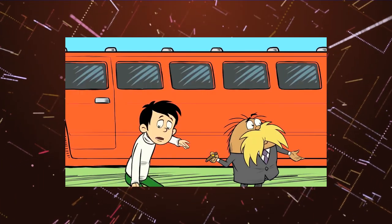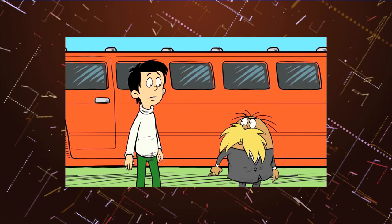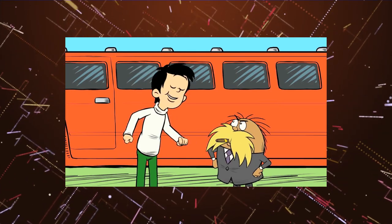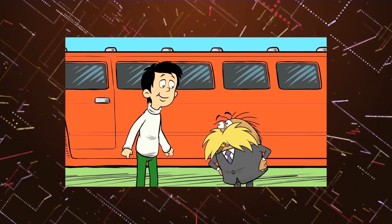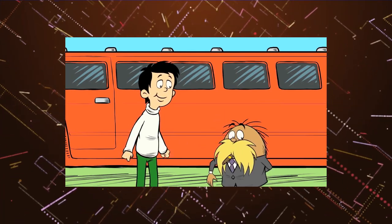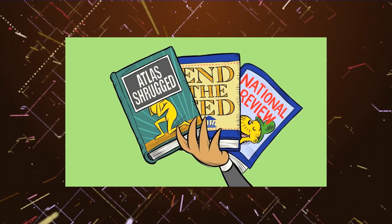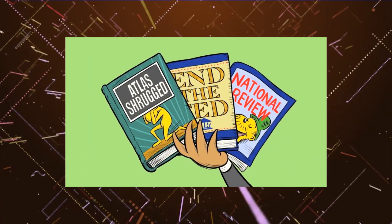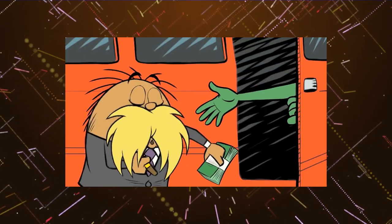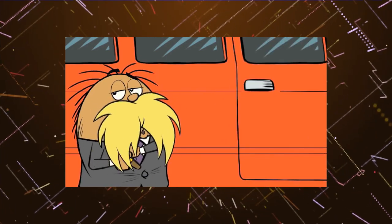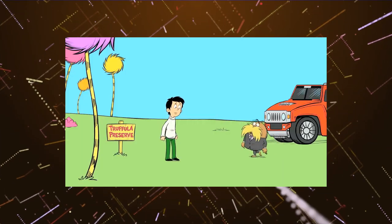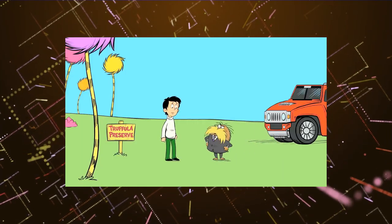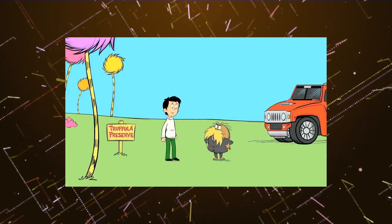Hit it! But you're The Lorax! I said. You speak for the trees. I was. But that was before I read these. Atlas Shrugged and the Fed and the National Review. Not to mention a well-placed donation or two. Now I am The Lorax and I speak for free markets.